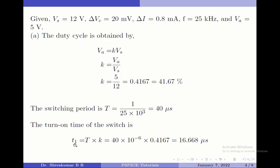The turn-on time of the switch, which is given by T1, equals capital T, which is the switching period, multiplied by duty cycle K. After computation, I find it to be 16.668 microseconds.